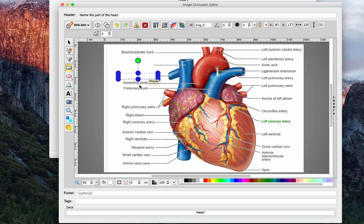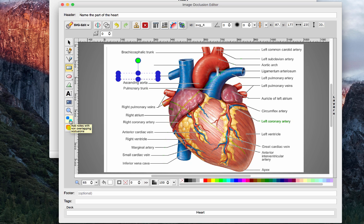So in essence, if you do notes with overlapping occlusions, it's going to give you more information and I prefer to do non-overlapping occlusions just because it makes it harder and I think it tests you better, but I'm going to show you what both look like.